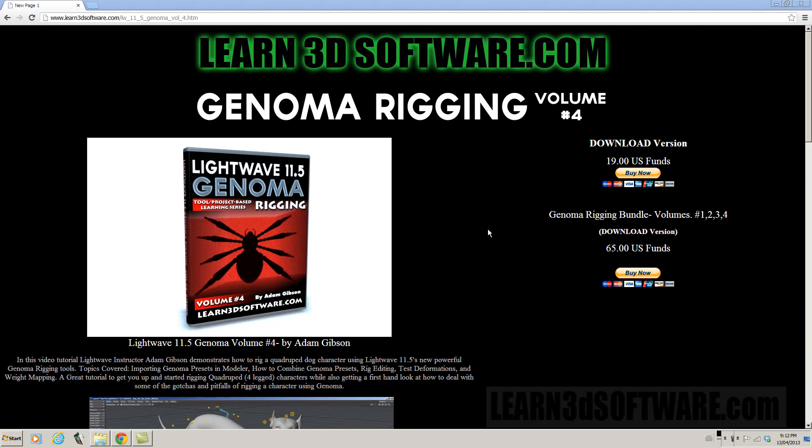Hey guys, I'm here to let you know about a new video release for LightWave 11.5. The topic for today is Genoma Rigging Volume 4.